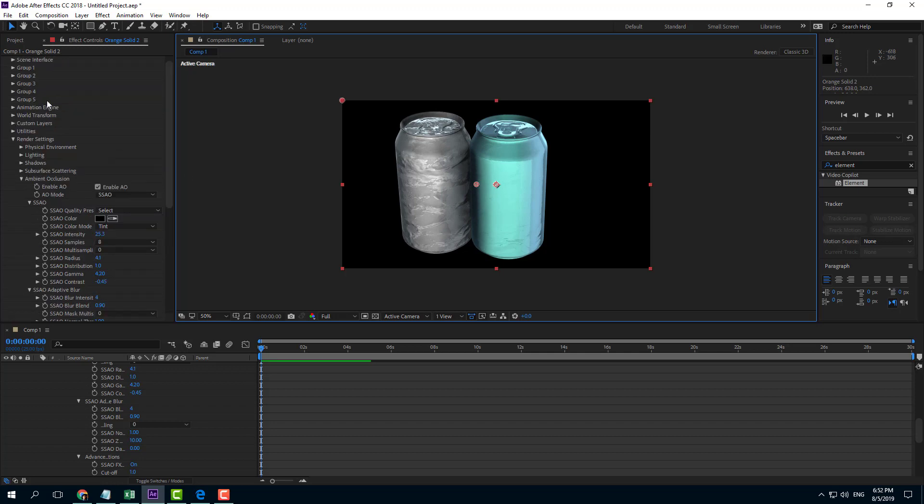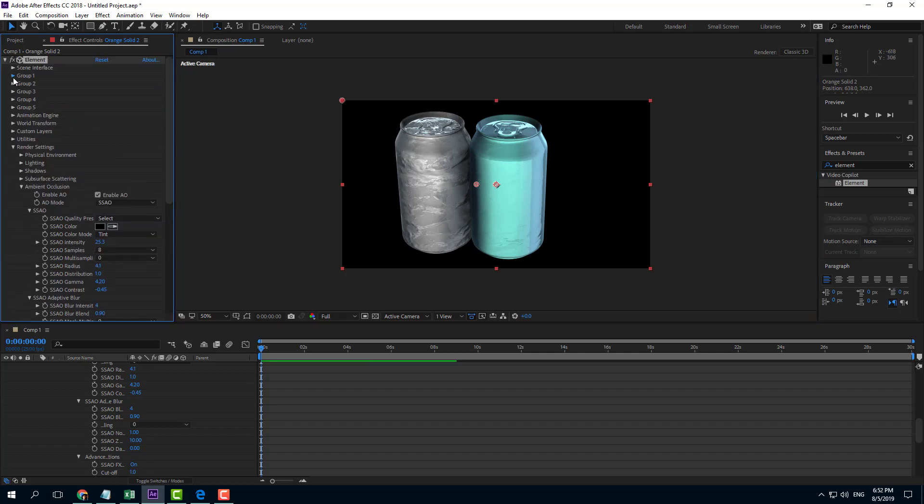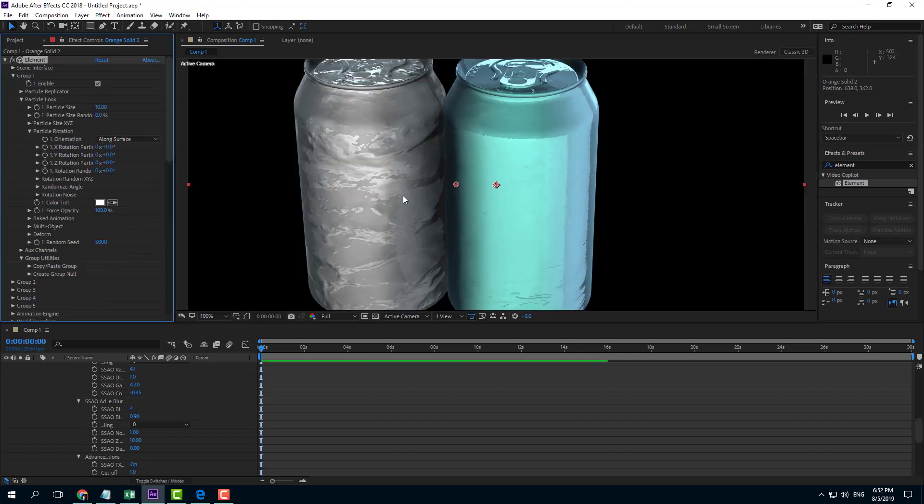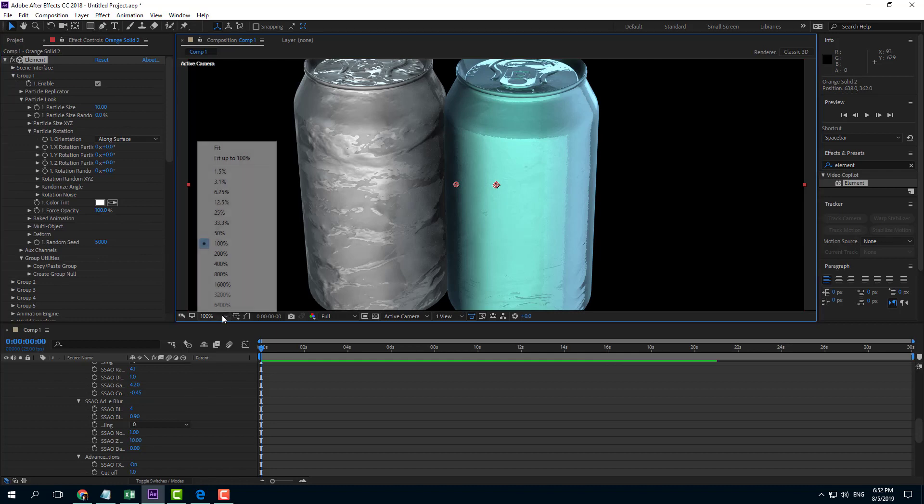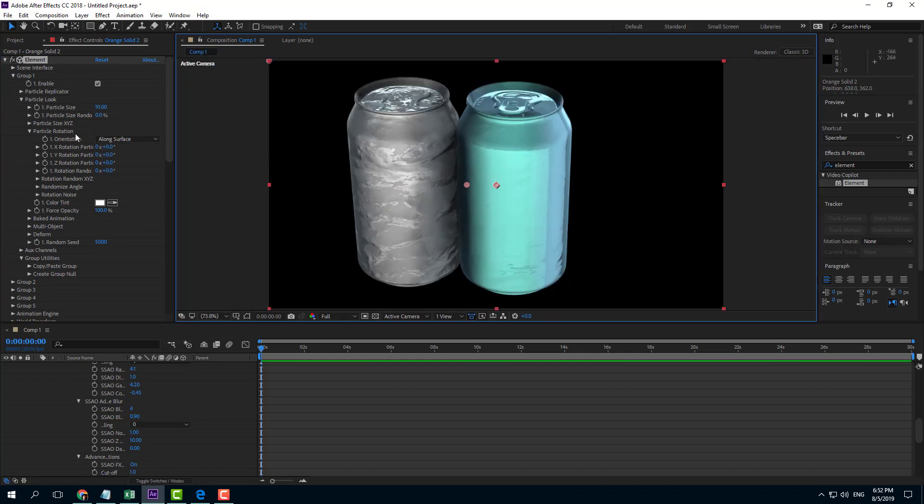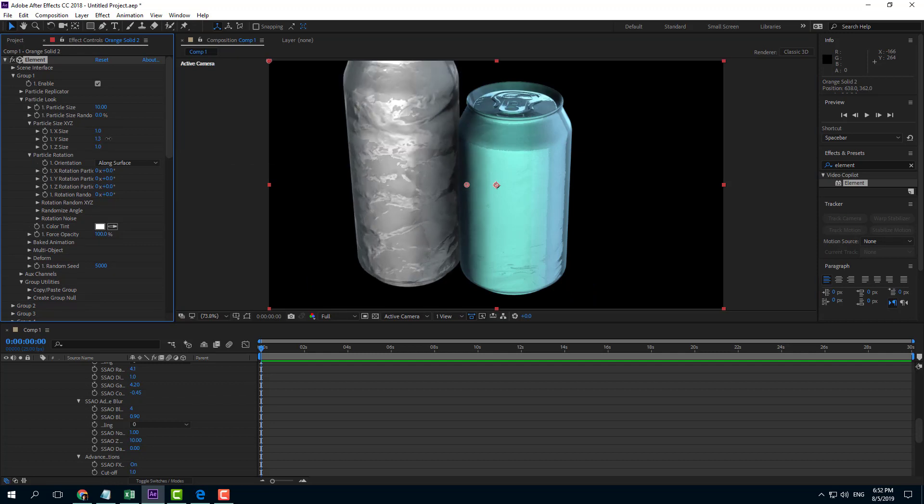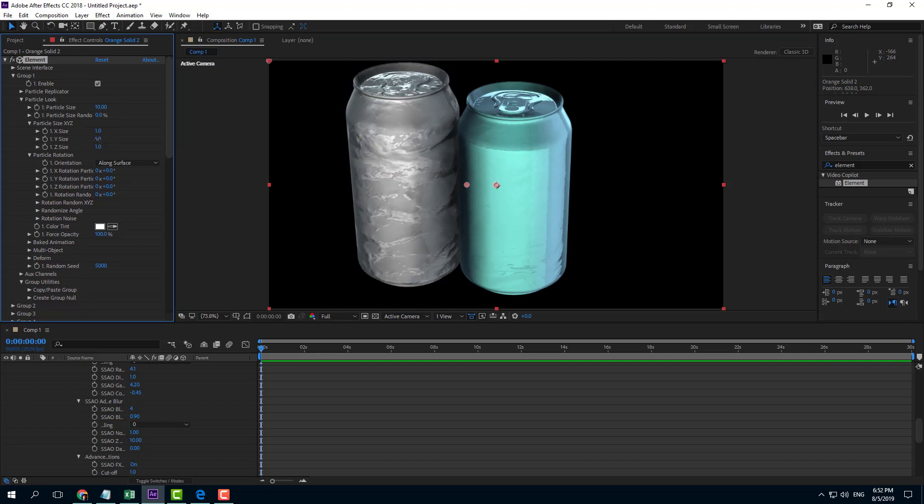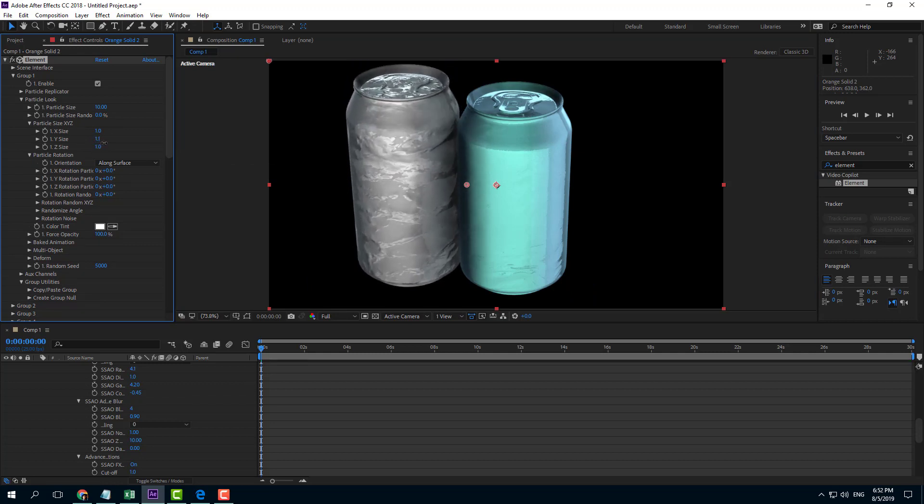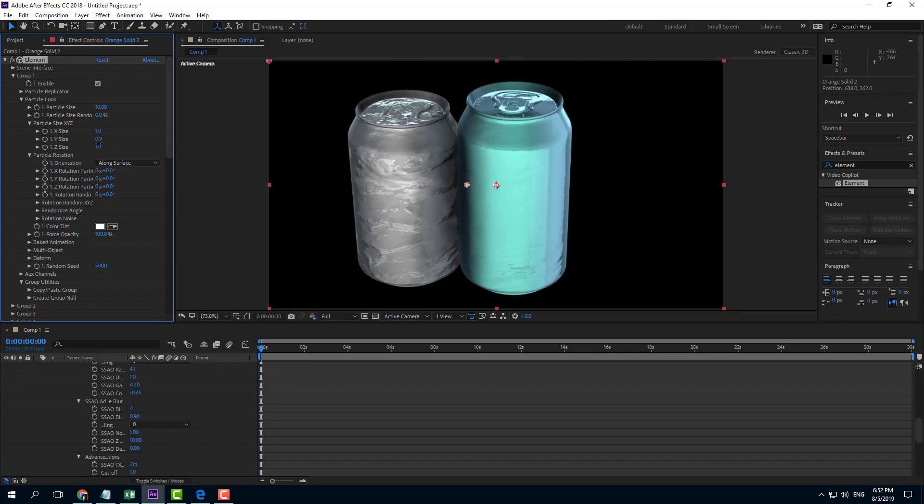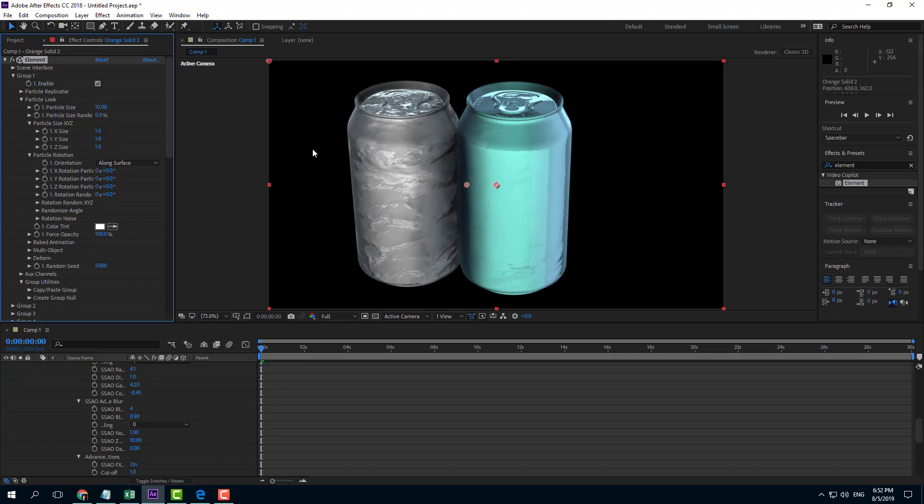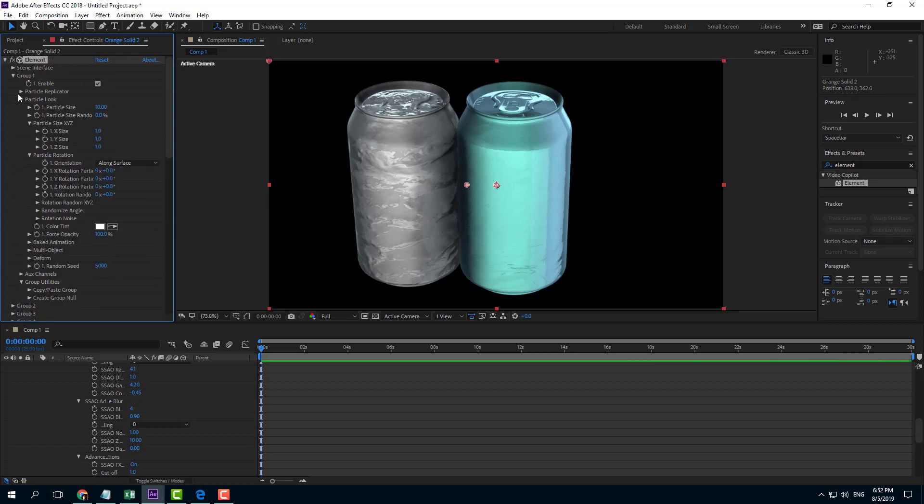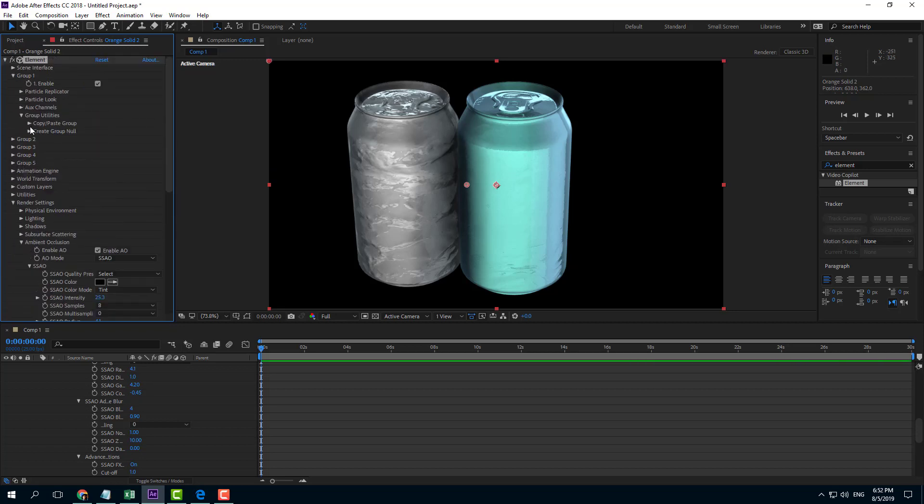Now I can go into Group 1, fit this up to 100%, and resize this out. If I increase the size, you can see the shadow gets affected. That's the ambient occlusion. What ambient occlusion does is make the parts which are together darker.